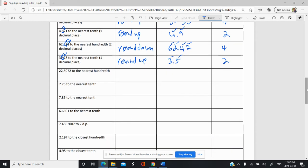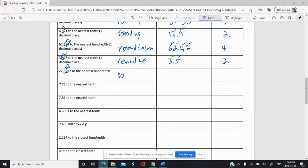Let's round this to the nearest hundredth — two decimal places. So this is our tenths place, hundredths place. I look next door and it looks like I want to round up. When rounding up, that nine essentially becomes a ten and has to carry over. So we add to that five there, giving us 22.60. That's four significant figures. And remember, this is a trailing zero — but because there's a decimal here, that trailing zero is significant as well.